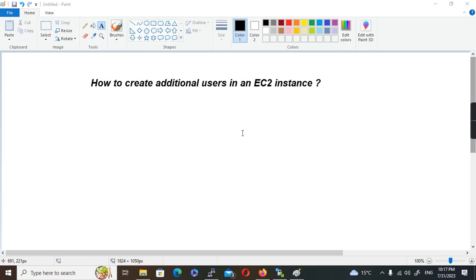Welcome back to Coder in Boots. Today we are going to discuss how to create additional users in an EC2 instance. I'm going to explain this in a Linux-based operating system. I'll use Amazon AMI and show this example, but the same is applicable in Red Hat, Ubuntu, or any other Linux operating systems.